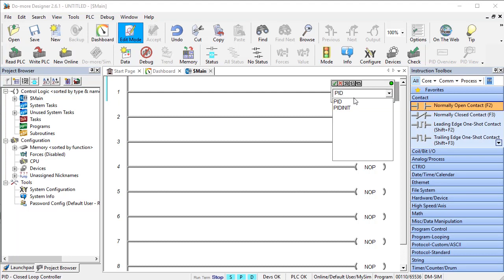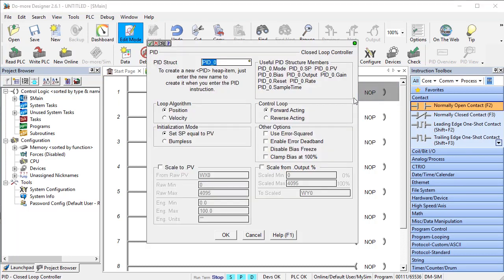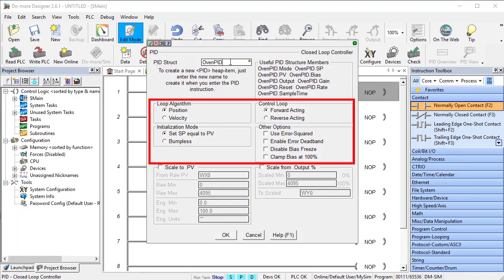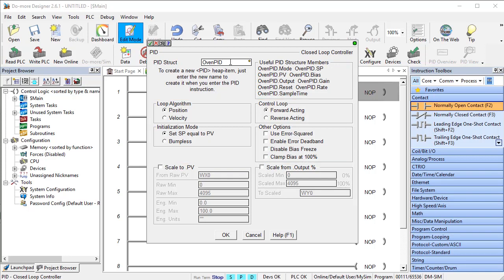Step 1. Add a PID instruction. We'll give it a structure name. All these default values are fine. We just need to do the scaling.